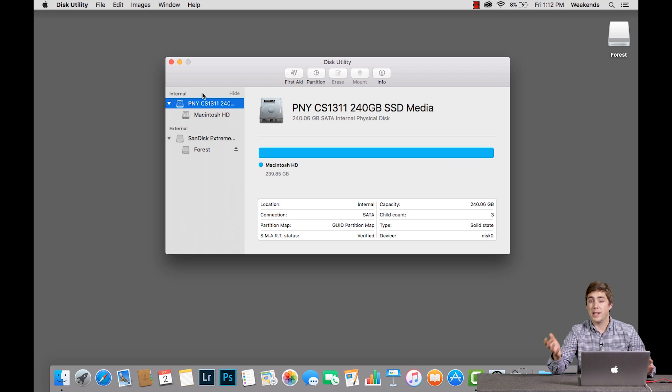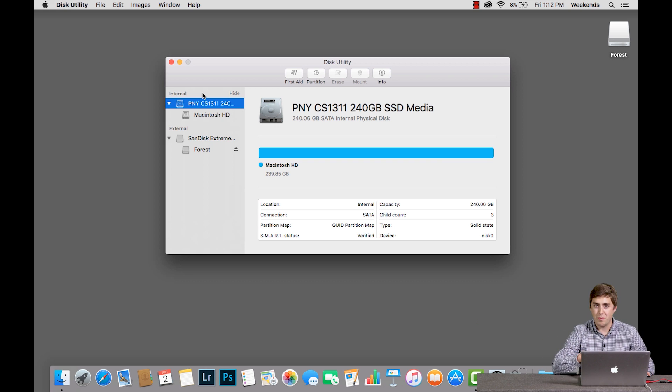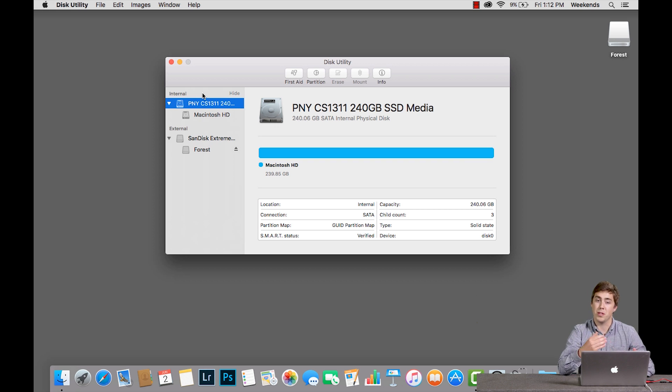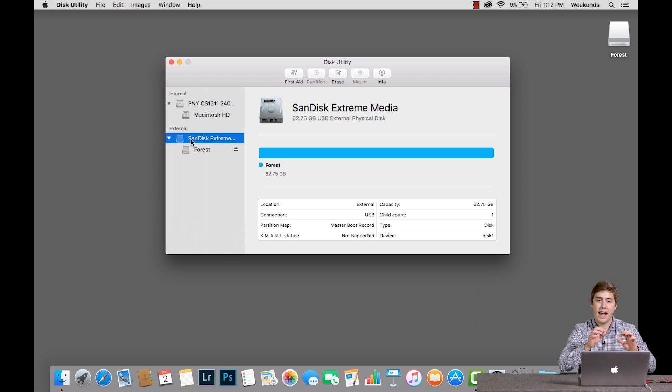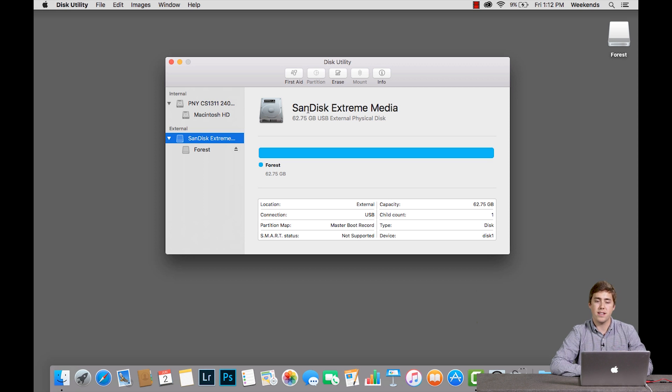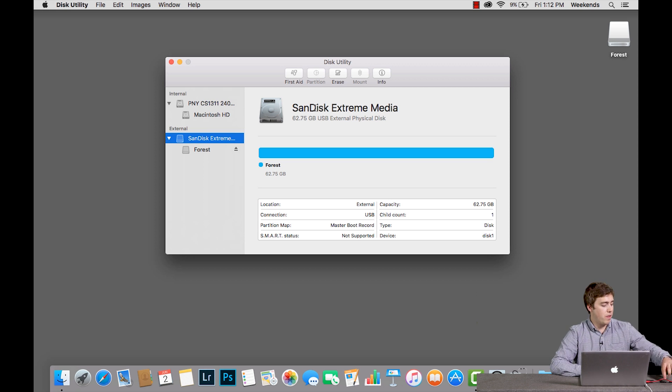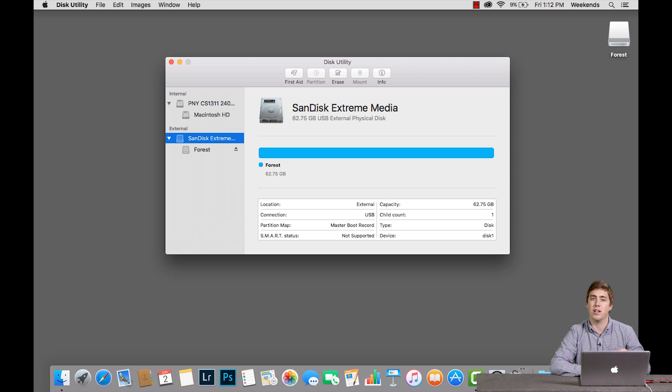If you're ever resetting your laptop to sell to someone, you can format that, but it's not this pathway. I want to look at this thing where under the external section it says SanDisk Extreme Media. I know that that is this flash drive that I have plugged into my computer.